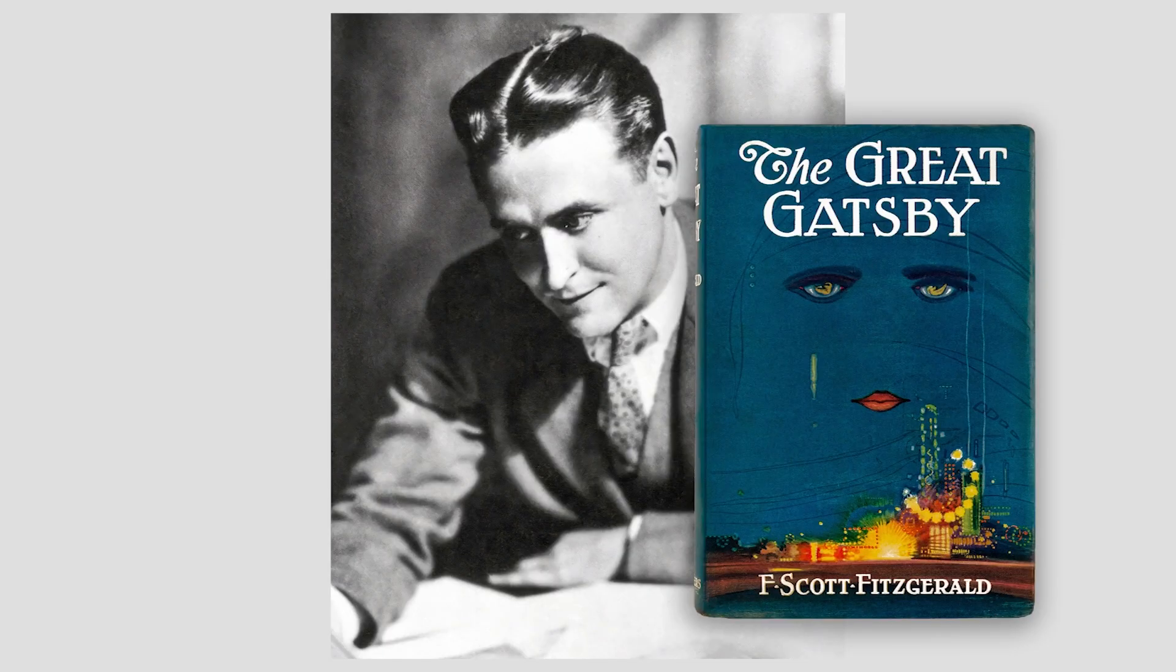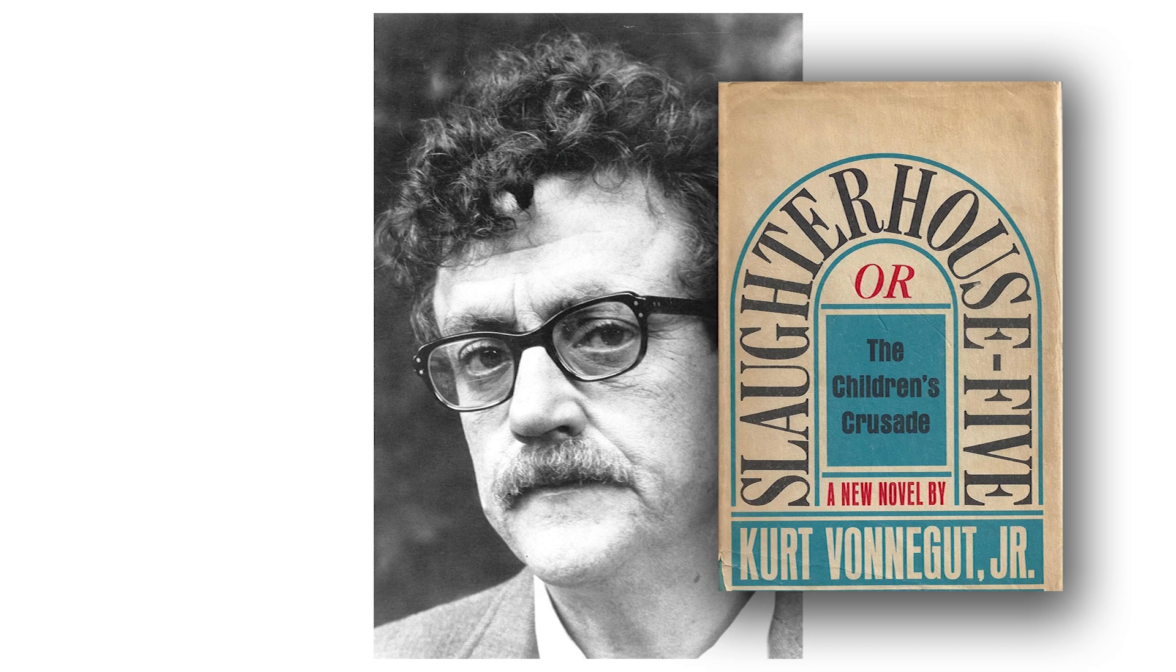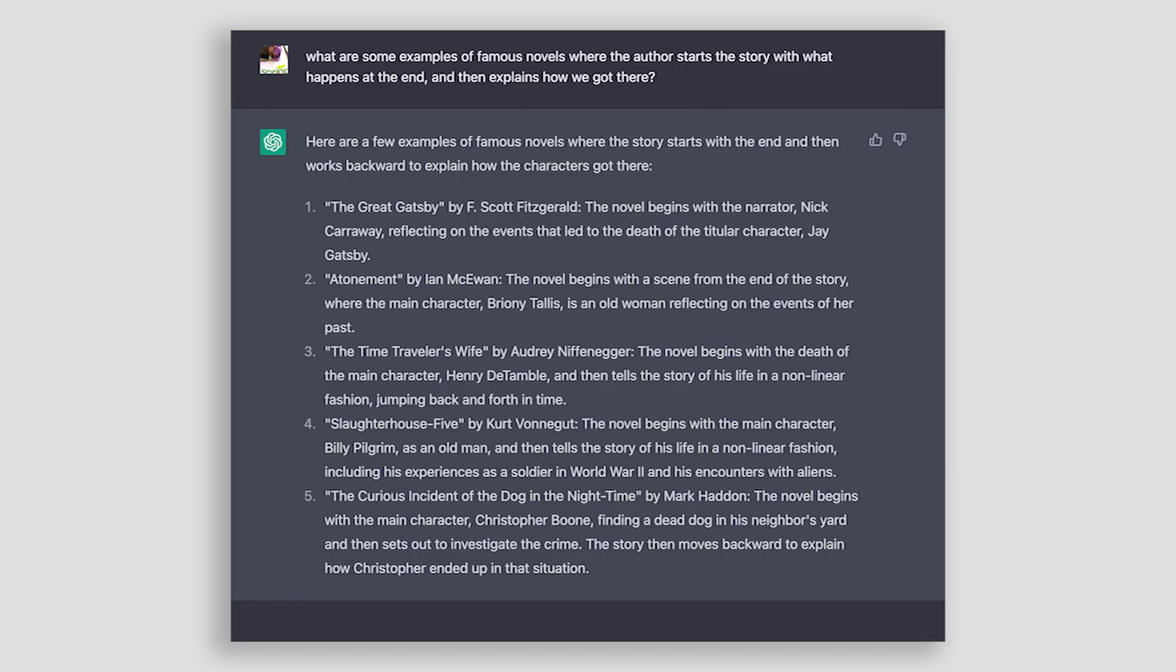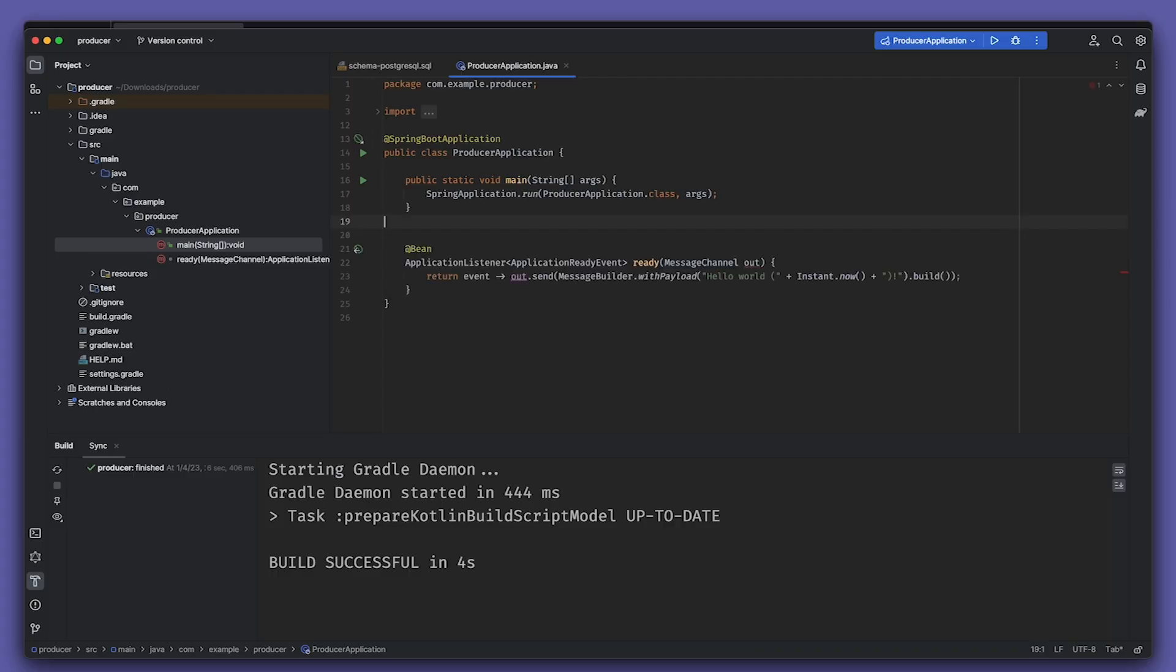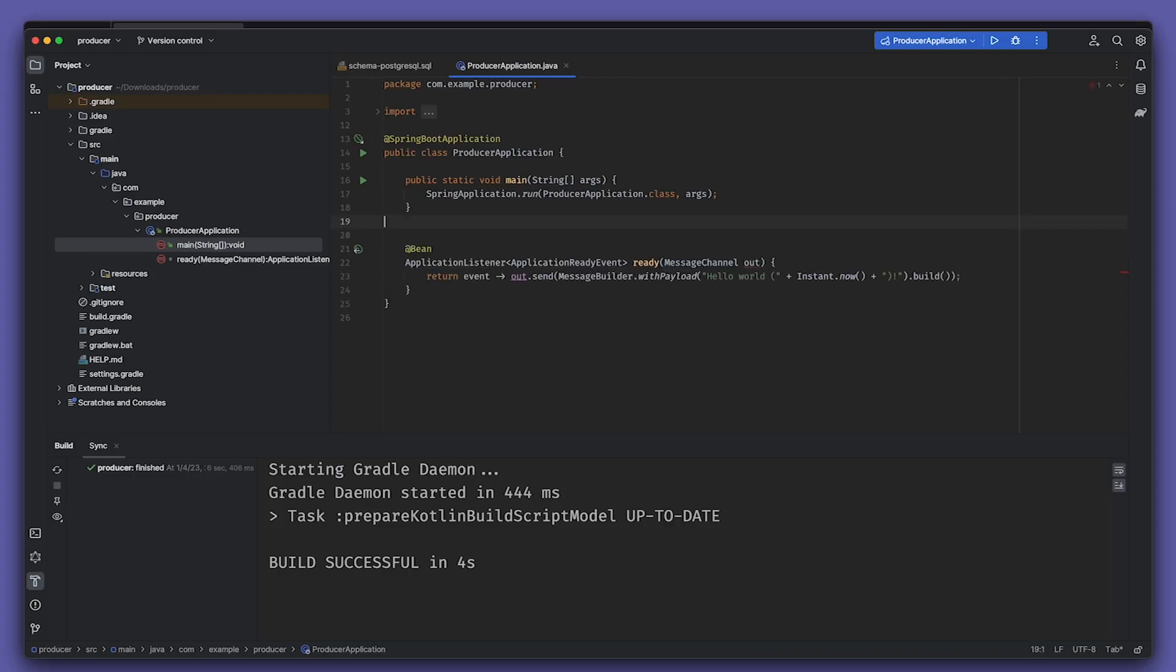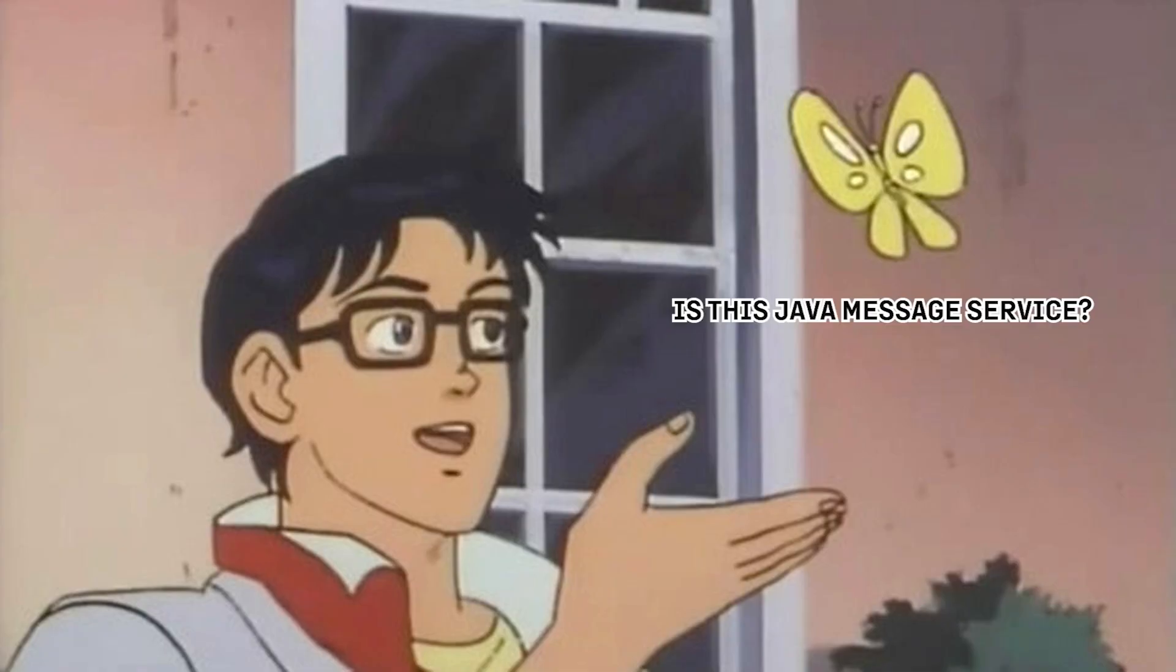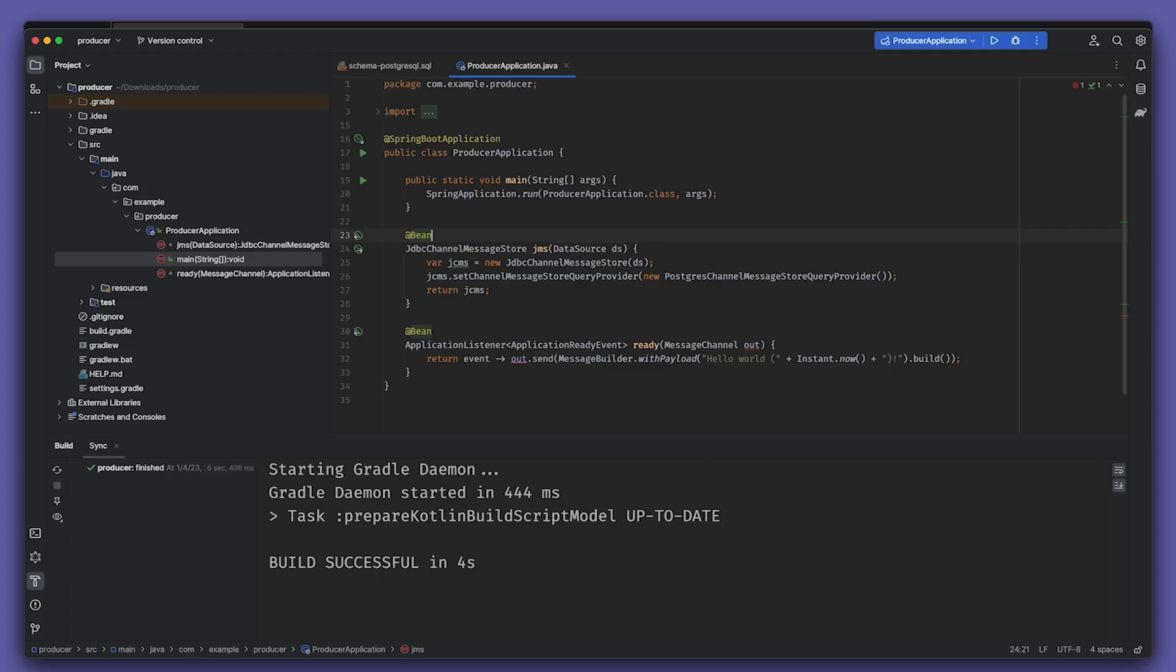We'll start at the beginning, just like F. Scott Fitzgerald in The Great Gatsby or Kurt Vonnegut in Slaughterhouse-Five. And yes, I used ChatGPT to come up with these literary references - I, for one, welcome our new AI overlords. Anyway, we'll build a Spring event listener that'll run when the app starts up and inject a message channel through which to send out a message. We want the channel that we use in this app to be durable and to store its data in Postgres, so we'll create a JDBC channel message store and name it JMS.